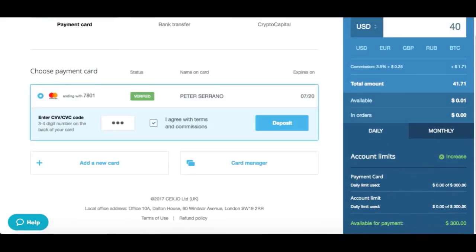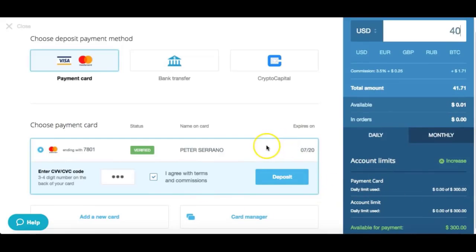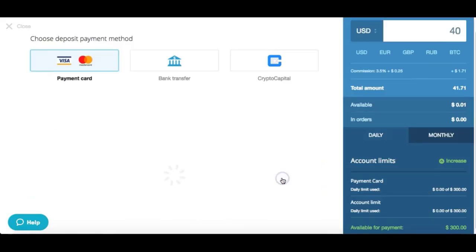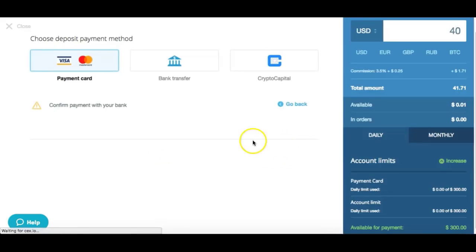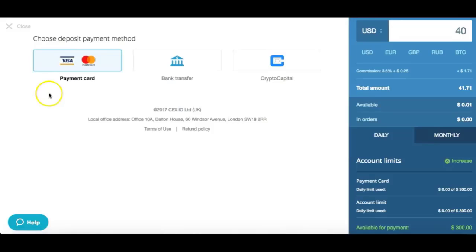I have a daily buying limit of $300 on this platform — daily spending is $300. You can increase that limit the more you buy. We're going to buy $40 right now. Confirm payment with your bank. Let me double-check my email to see if that payment went through.